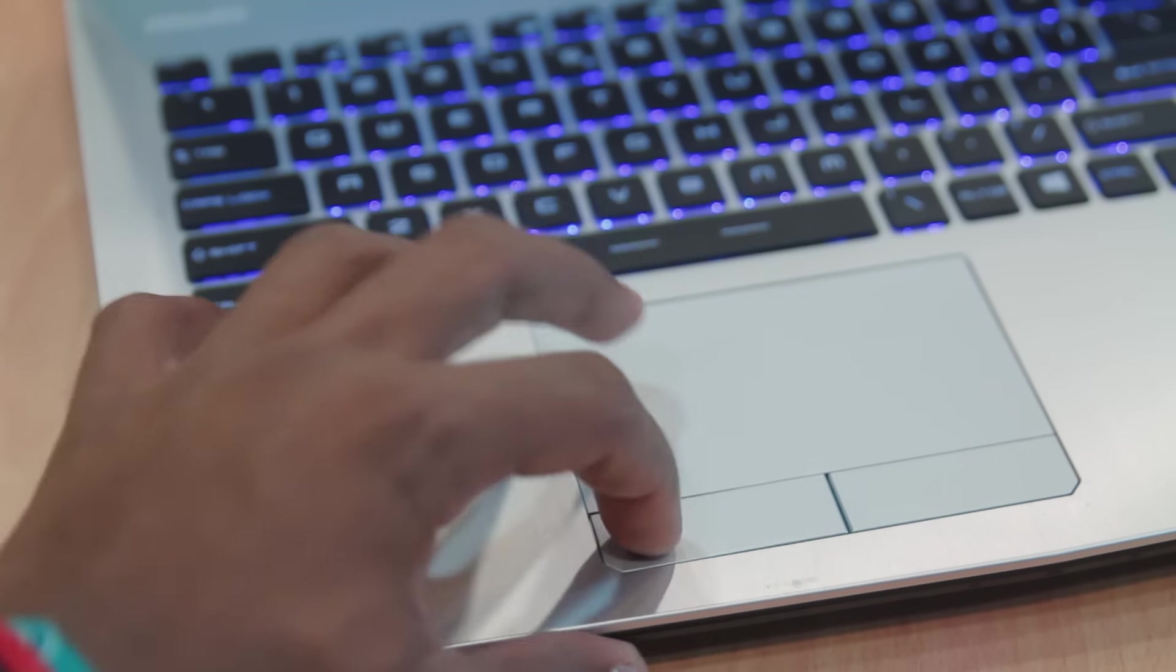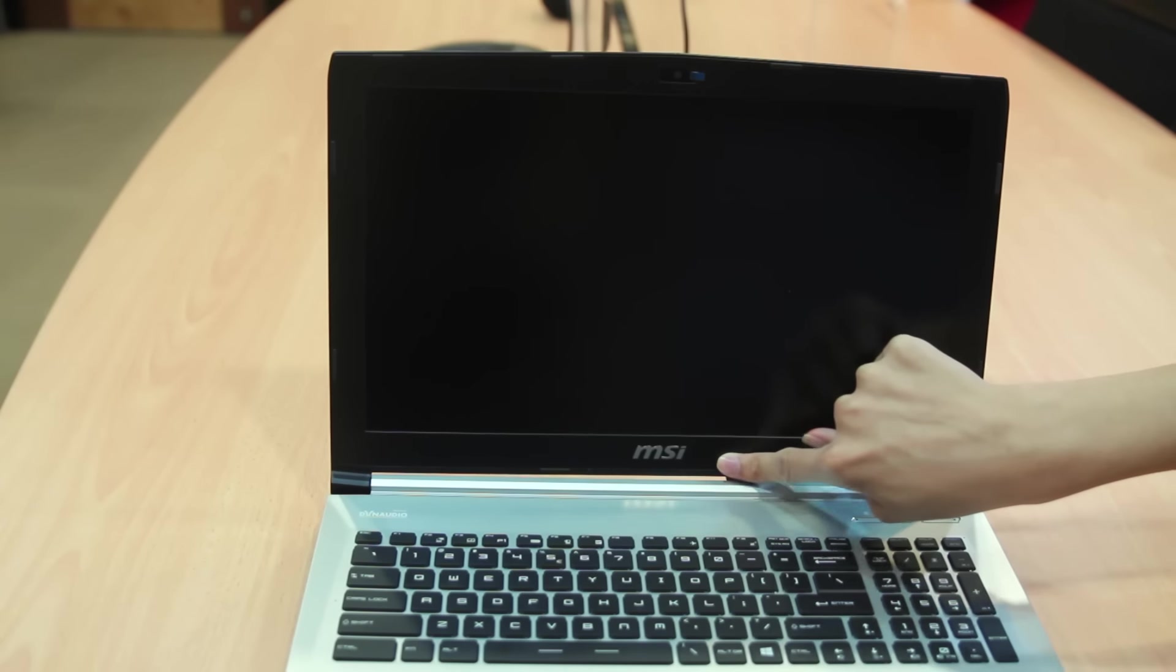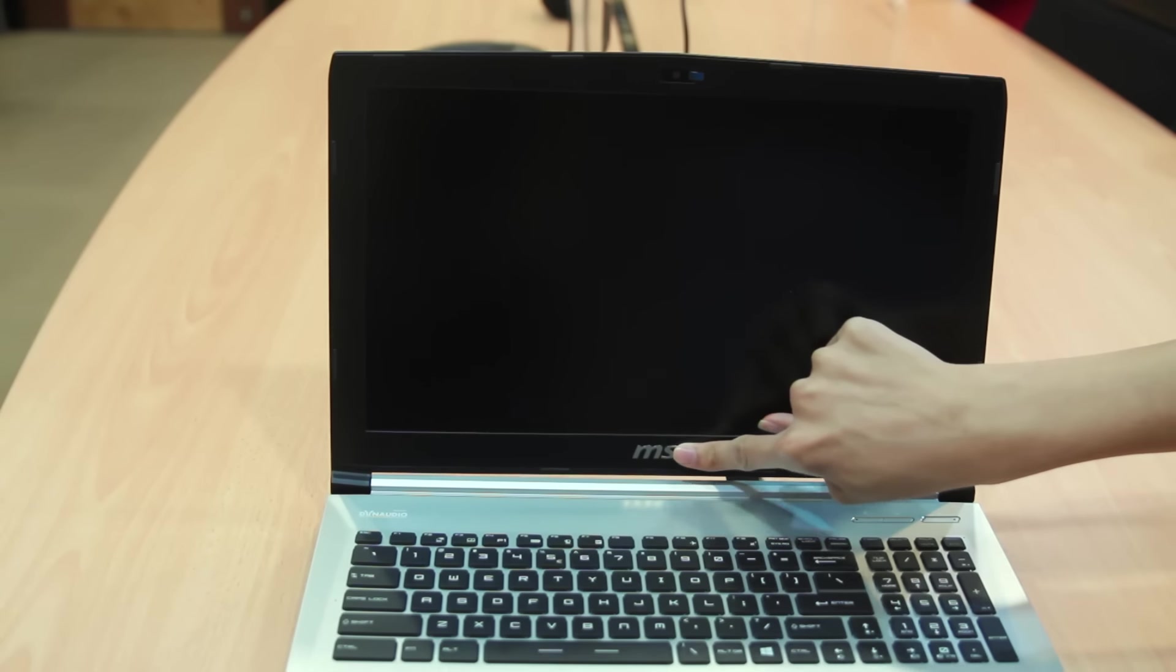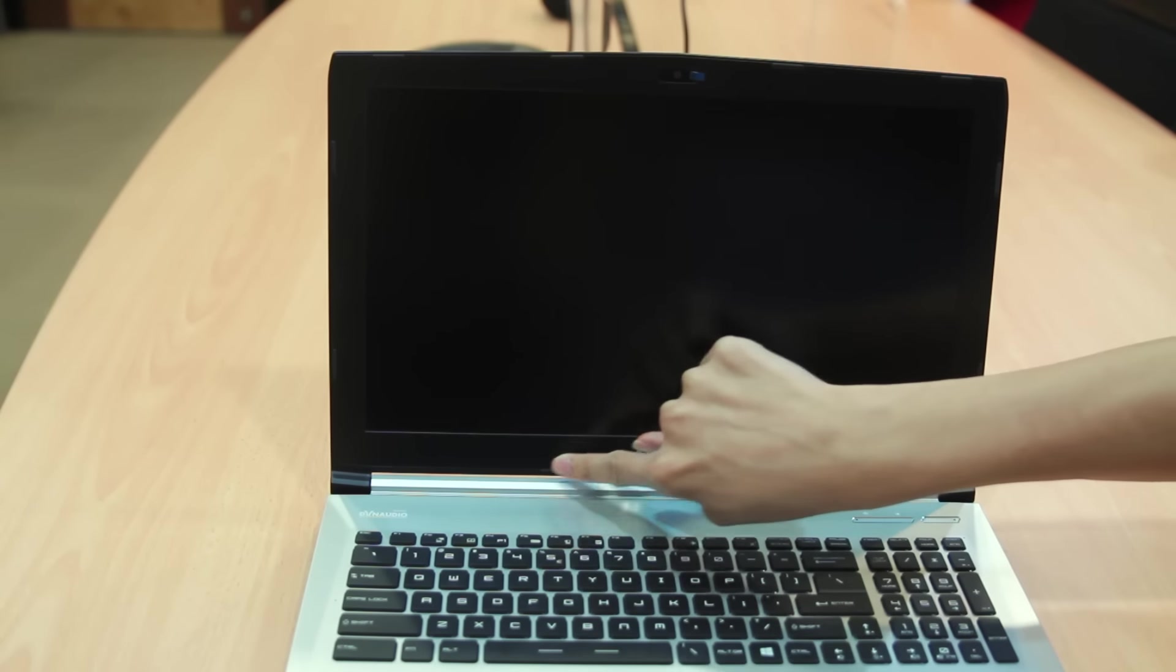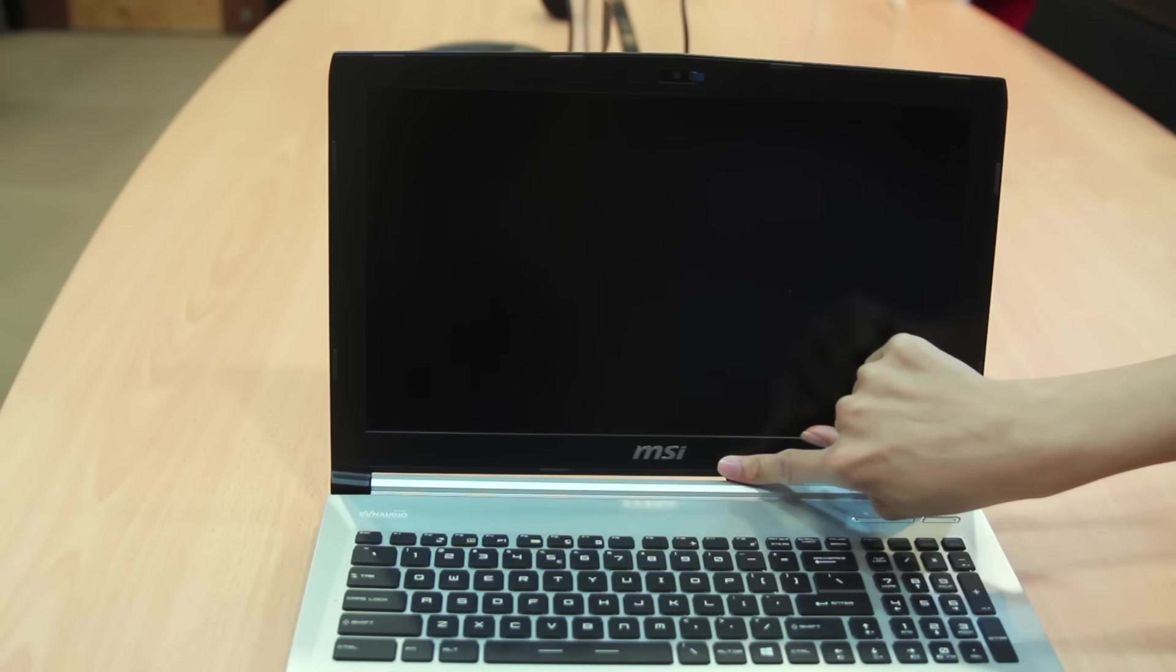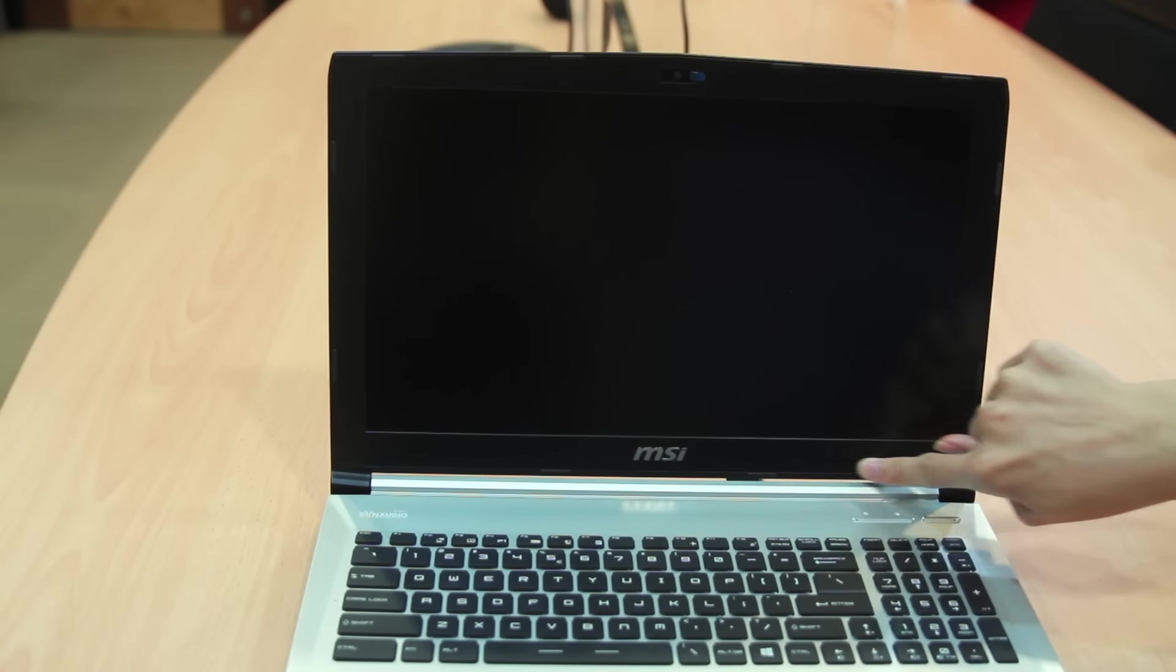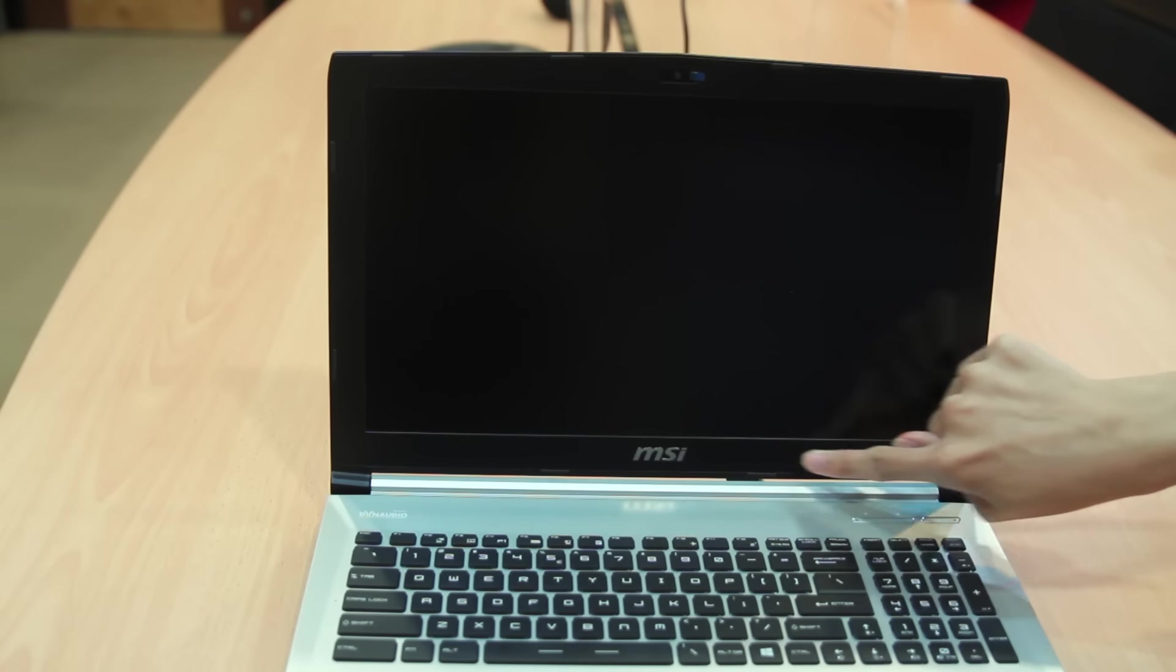Something I noticed with the PE60 is that there's a kind of flex in the display. Pressing it or prodding it, you can actually see how it flexes. I don't think that's going to be a problem, but it's just something I had to tell you guys.